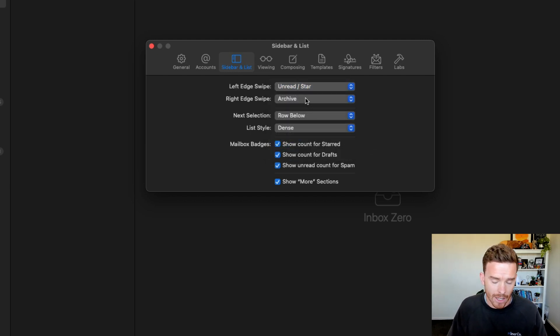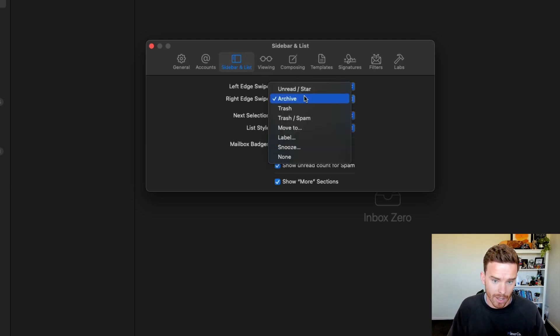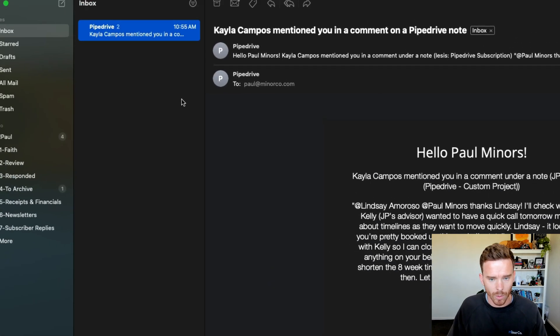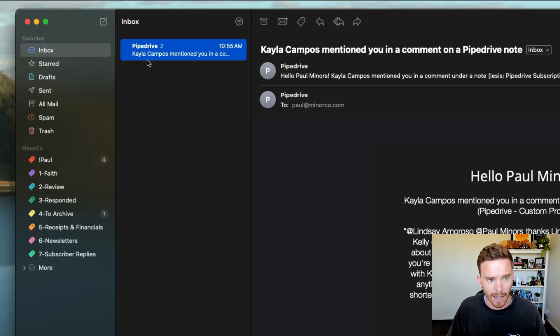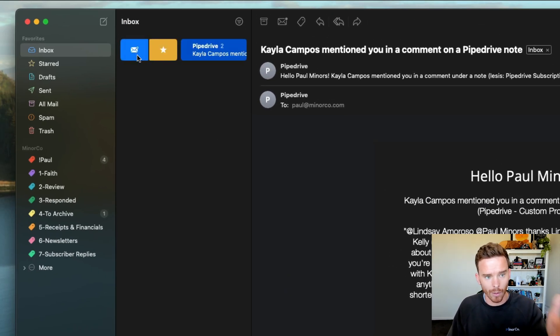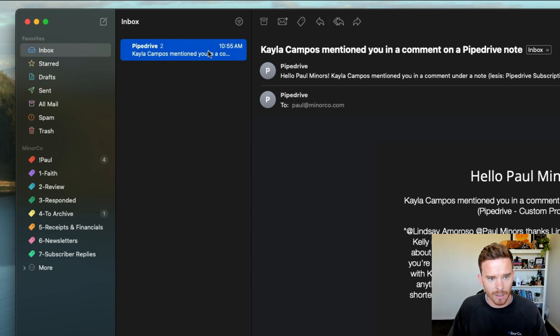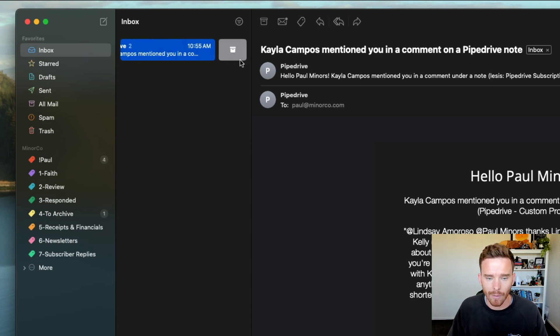And my right edge swipe gives me the archive option. So if I go to a message in my inbox, if I swipe left, I've got the mark as unread and star options or swipe right and I get the archive option.